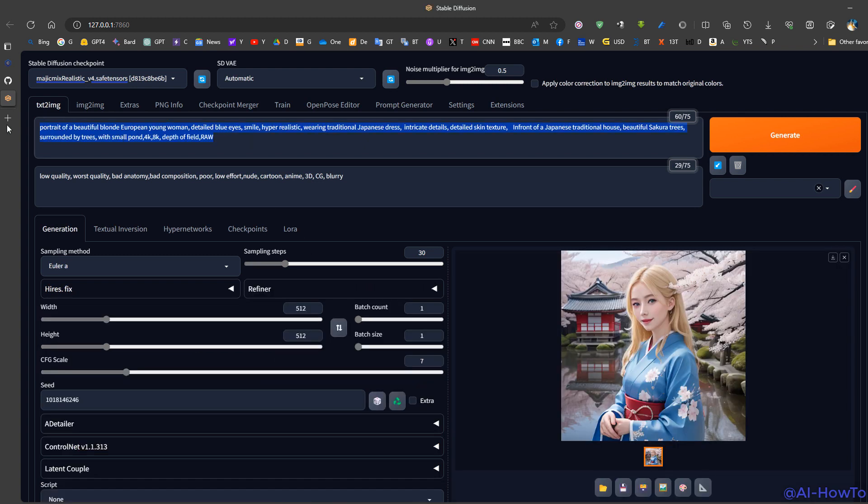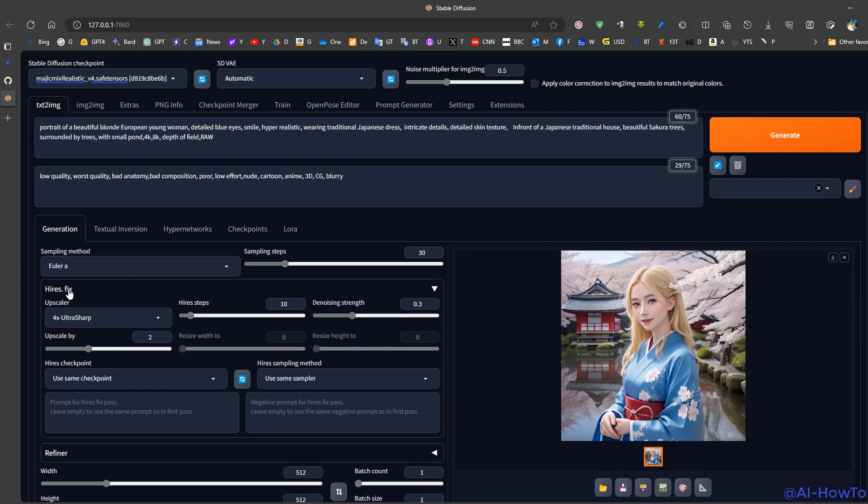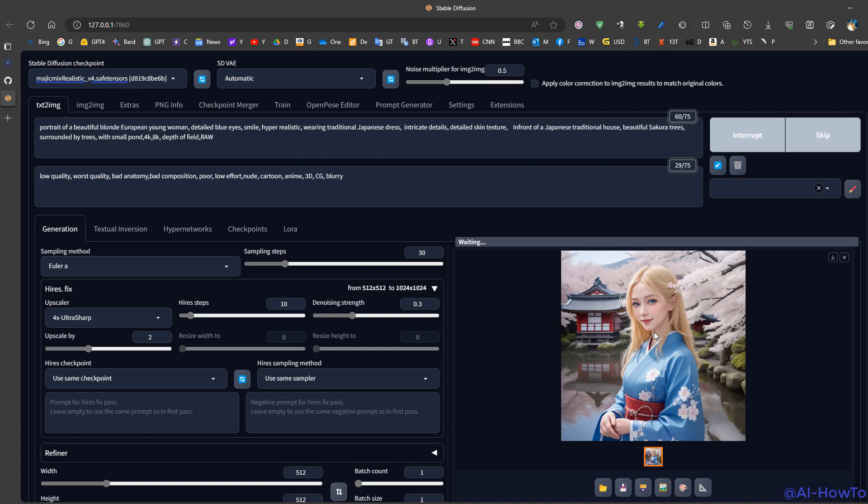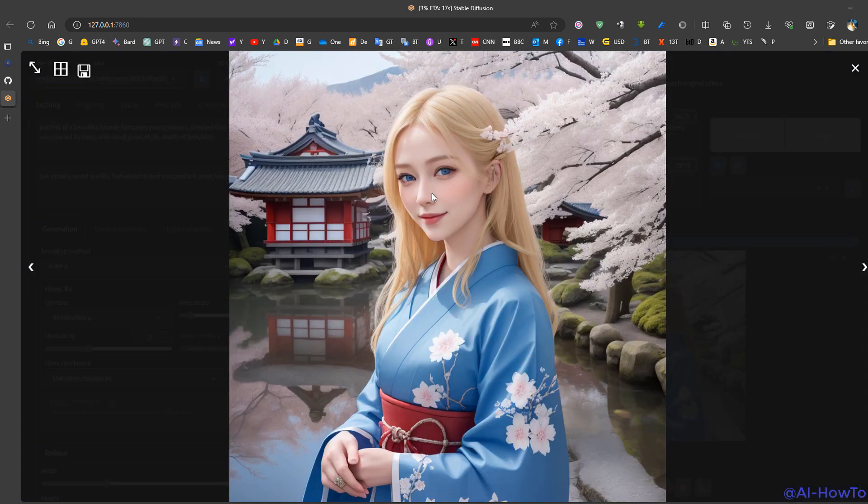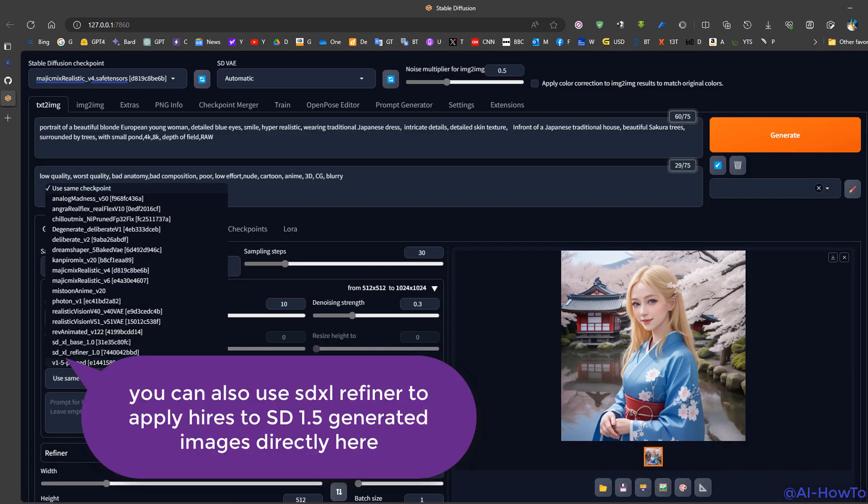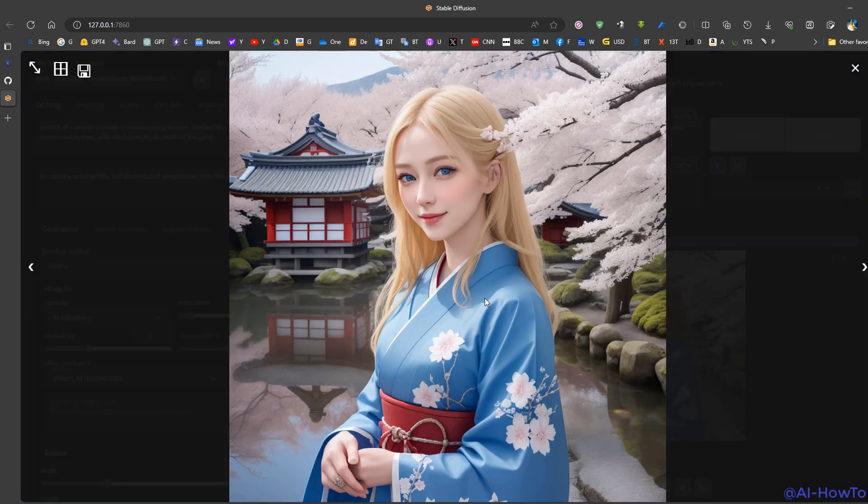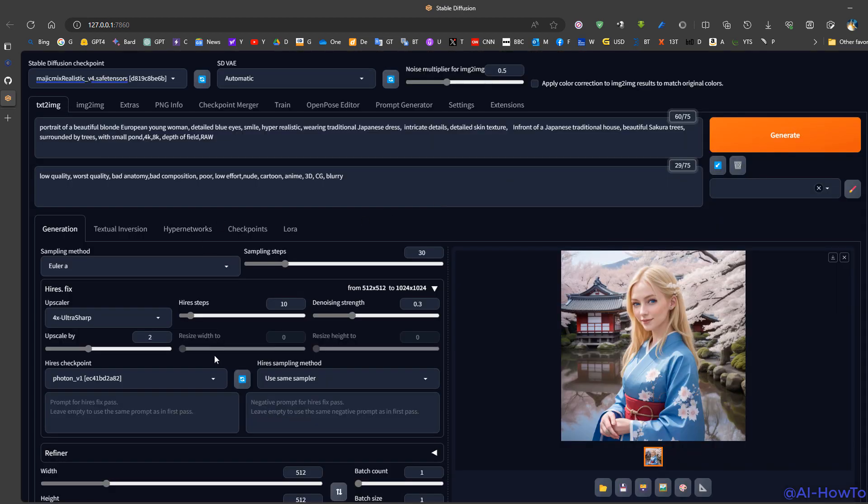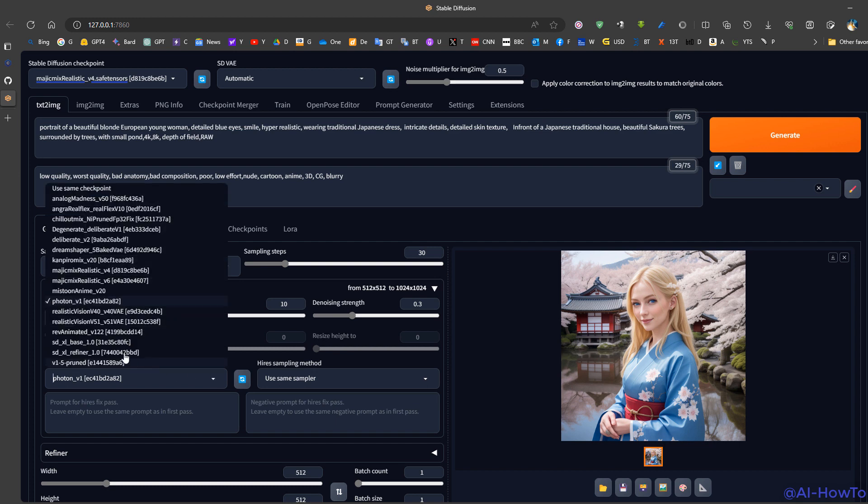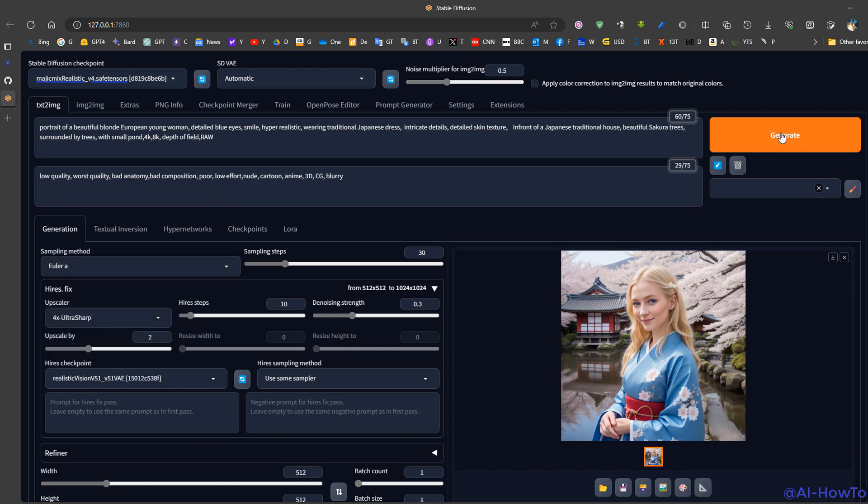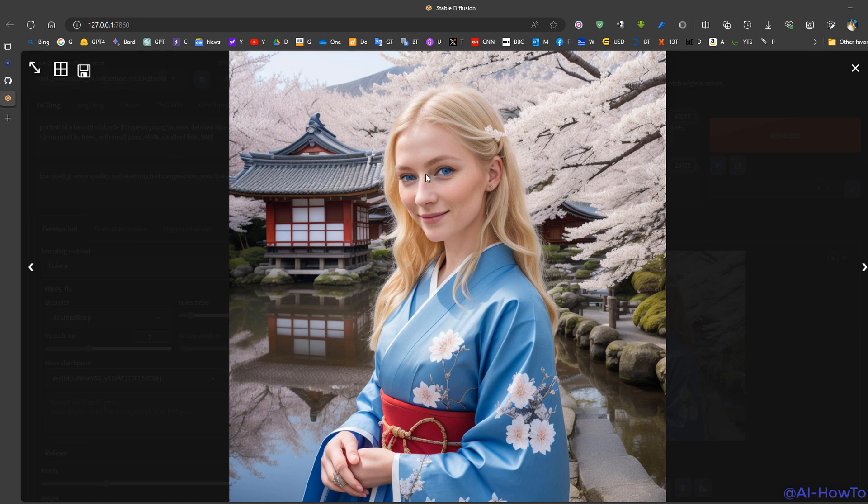For example, if we have this prompt, we can choose high-res fix. If we generate using the same checkpoint on MajicMix version 4, we get something like this which is good but looks more like a doll. So we can choose a different checkpoint such as Realistic Vision or Photon, for instance, and test the generation. Using Photon 1, the image has become slightly more realistic, which is better. Using Realistic Vision 5, we can see that the image generated is older, which is more realistic.